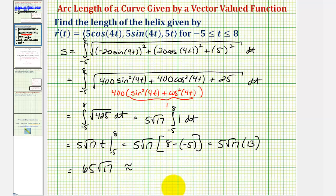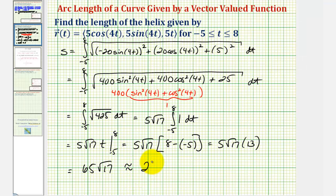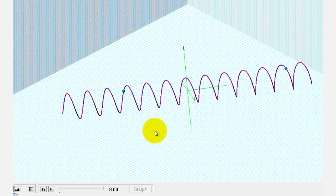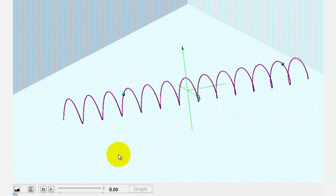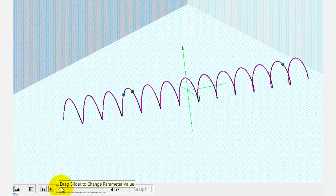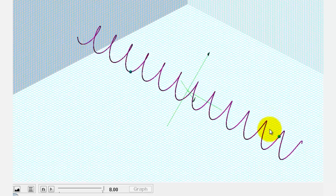Let's also get our decimal approximation. Going back to our graph one more time, the distance along the helix from this point to this point is approximately two hundred sixty-eight units. So if this point travels along the helix from this point to the point on the right, the distance traveled would be approximately two hundred sixty-eight units. I hope you found this helpful.